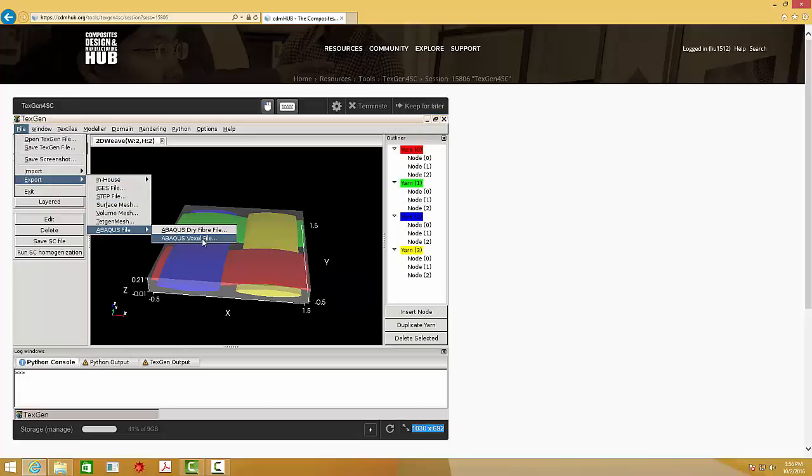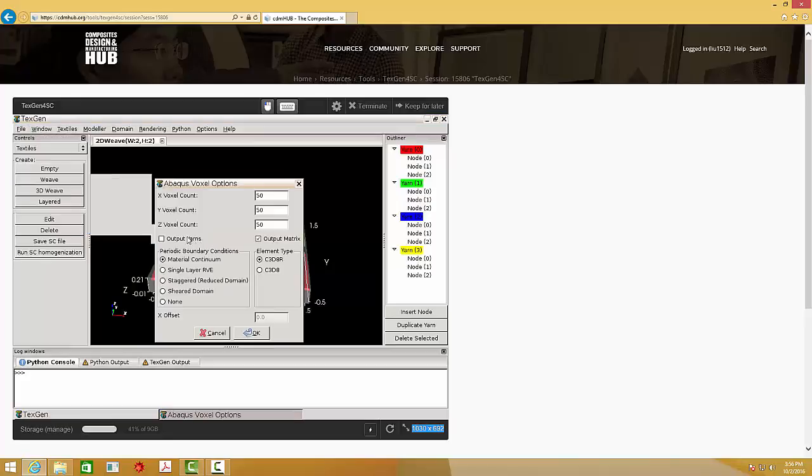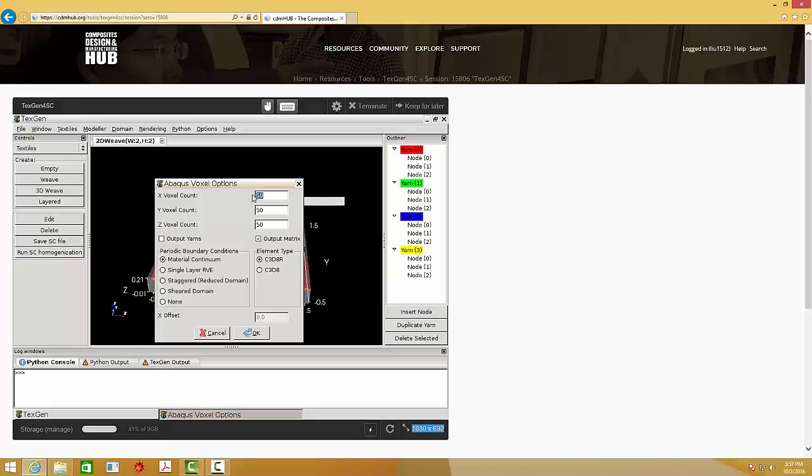Here, you can change the mesh of this unit cell or the structure genome. In order to reduce the calculation time, I use some coarse mesh. And please note, this output yarns must be selected.